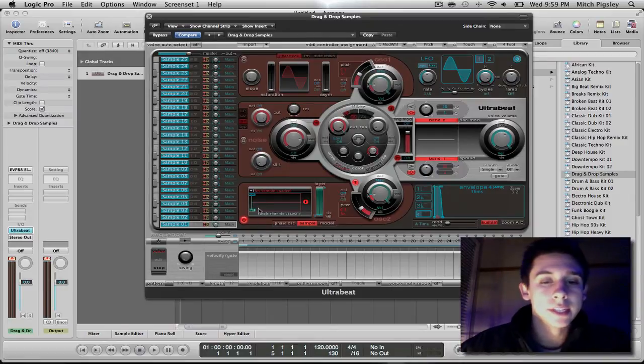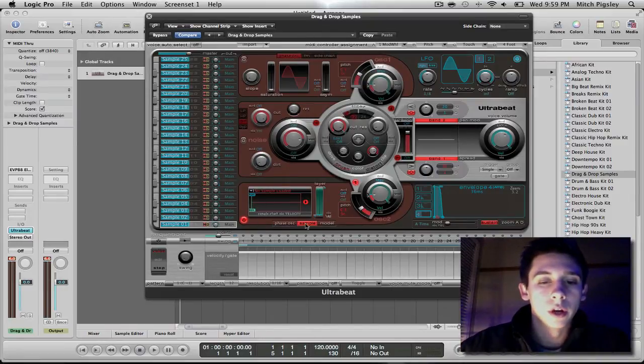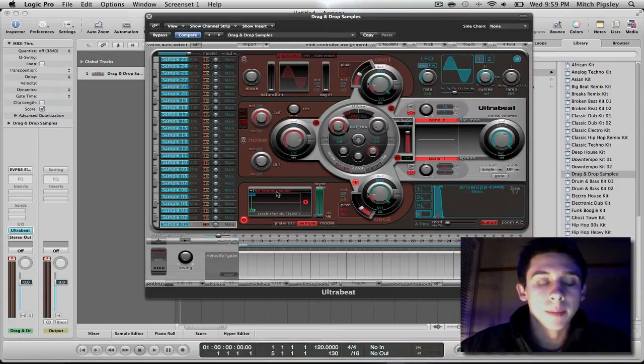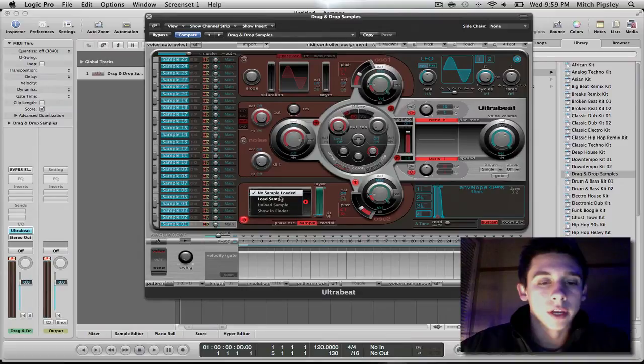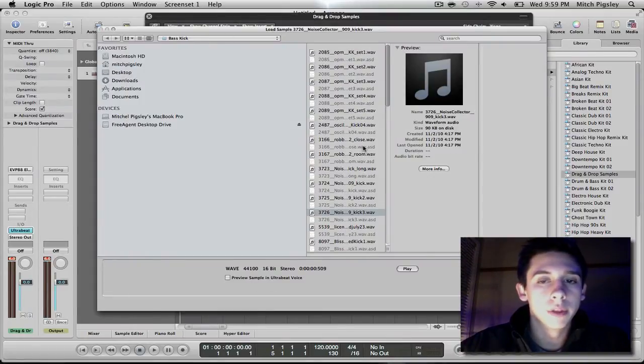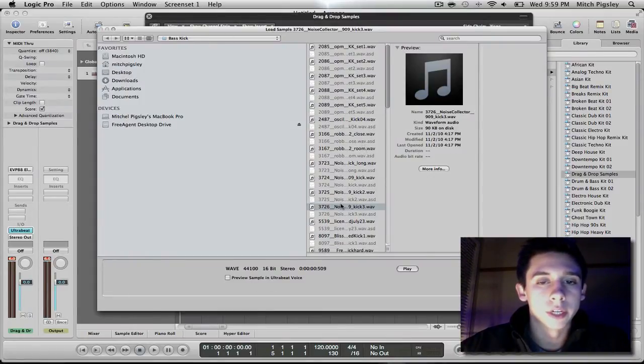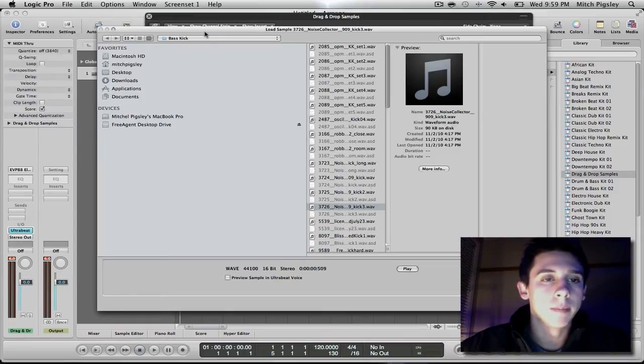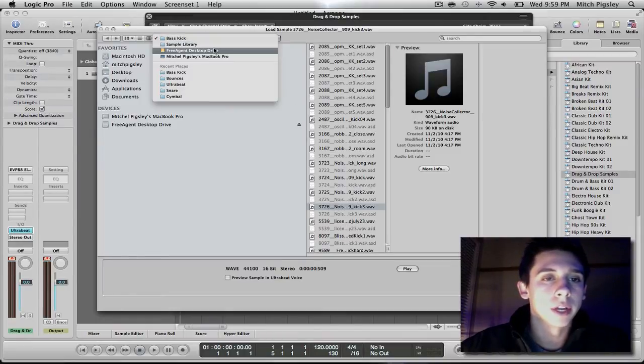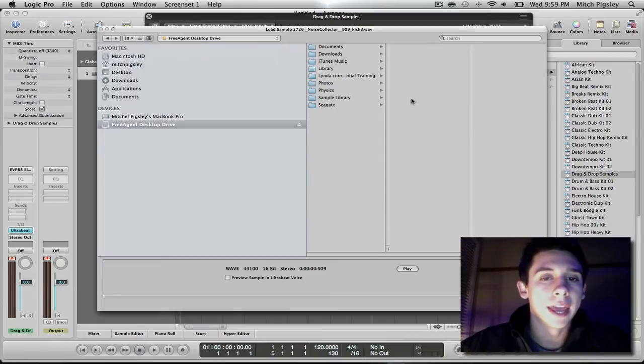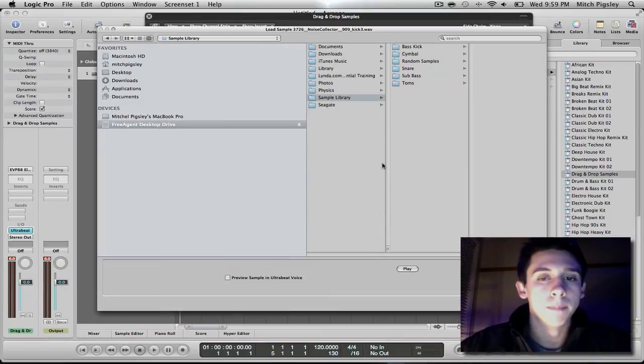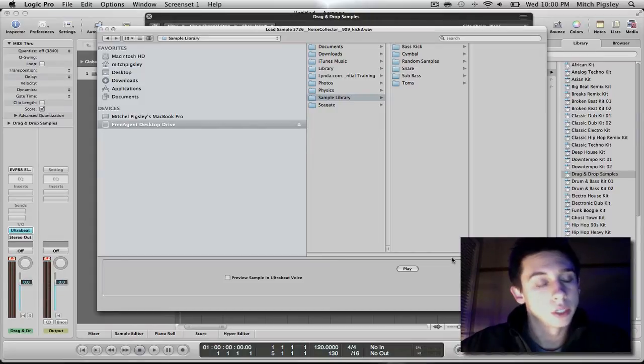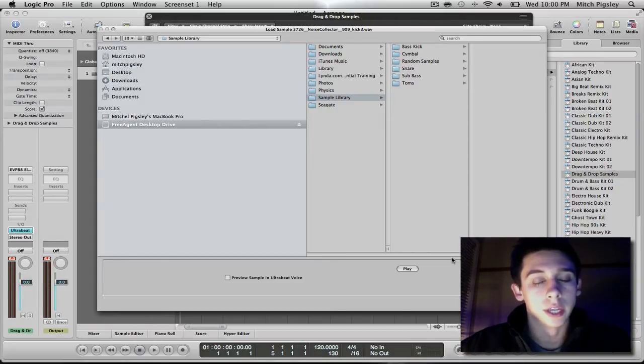So what we can see is down here in this oscillator 2 region, we are on the sample tab and it says no sample loaded. If you left click on here and select load sample, it will open up the file directory. Now usually I am in my sample library that I have, but when you just open it up in a brand new logic file, it will come up with a whole list of samples from UltraBeat.